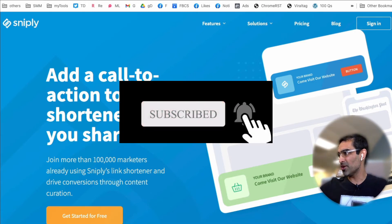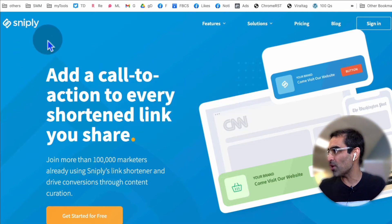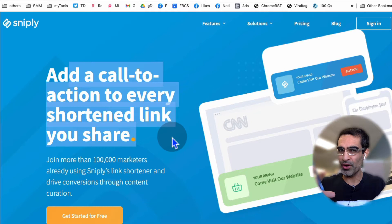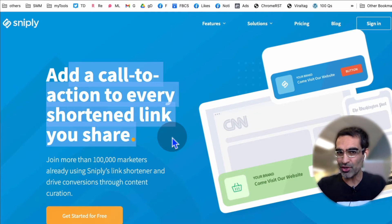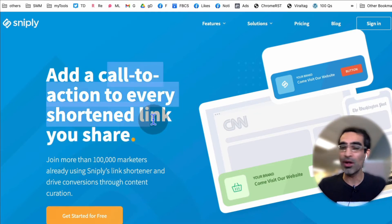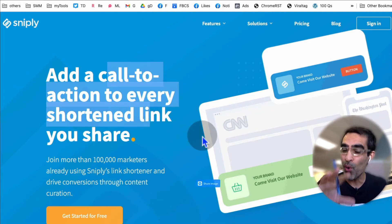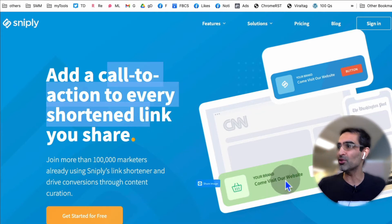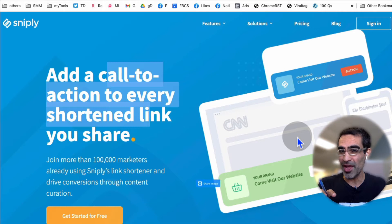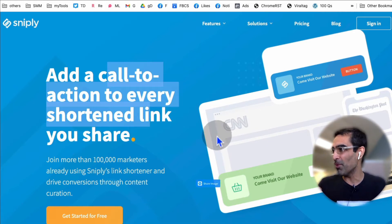The tool is called Snipply. It's like a link shortener, but not like a regular link shortener. The cool thing is you can add a call to action — your own custom call to action — to the link that you share on your social media. So if you think about that, it's very powerful.